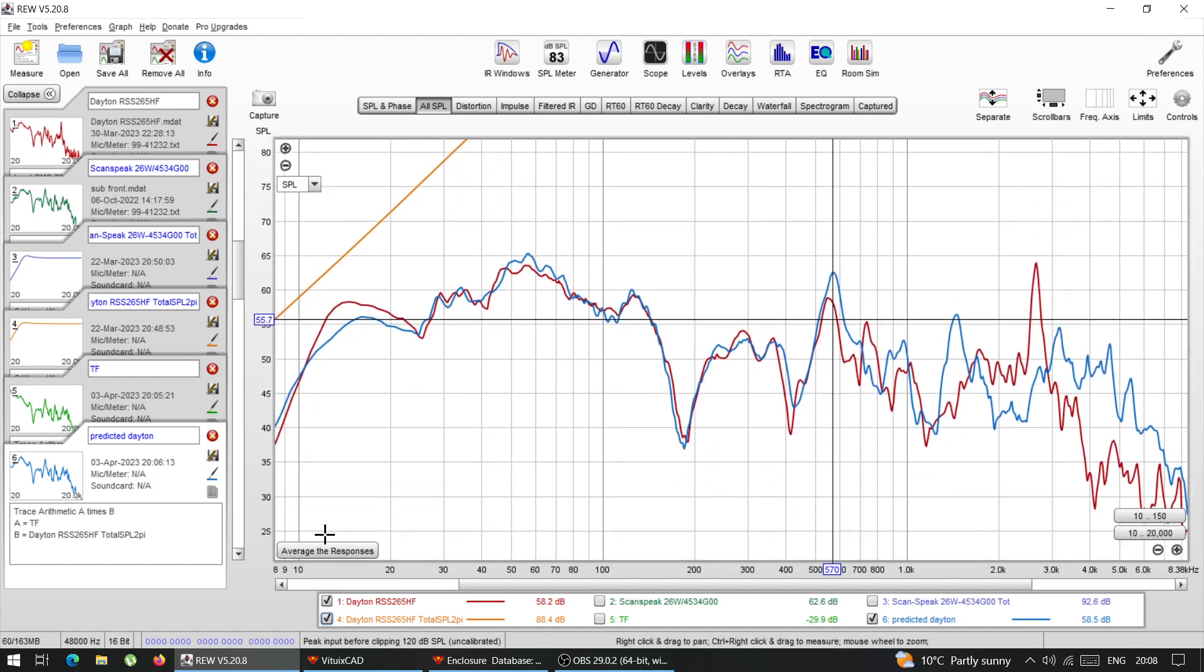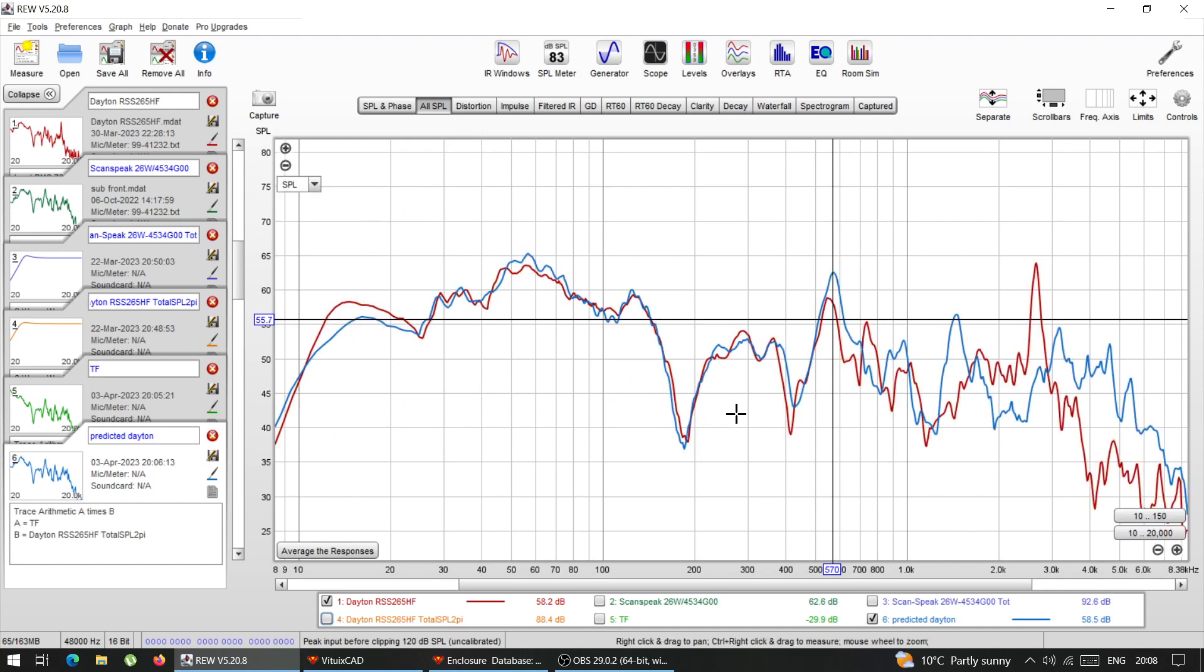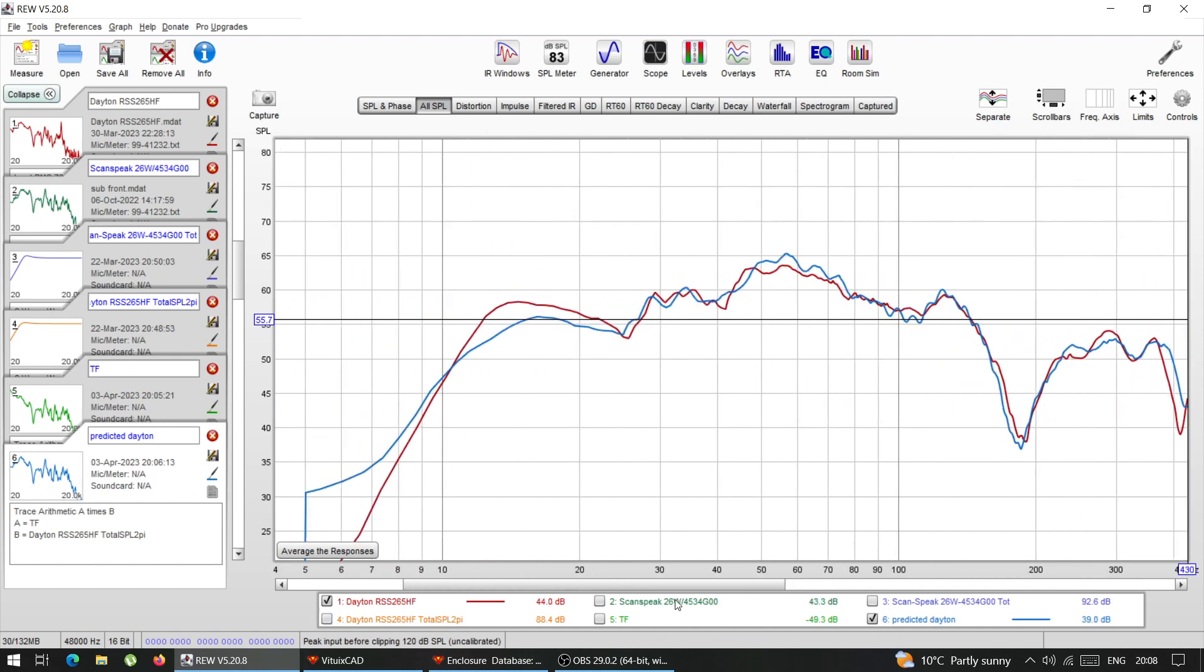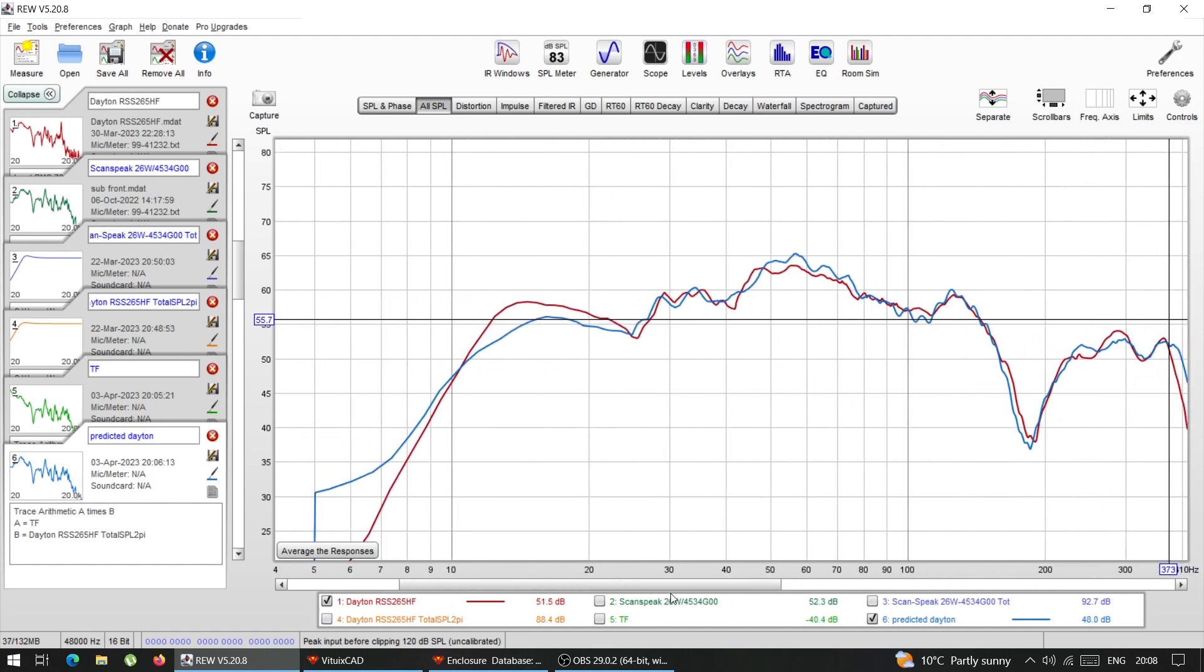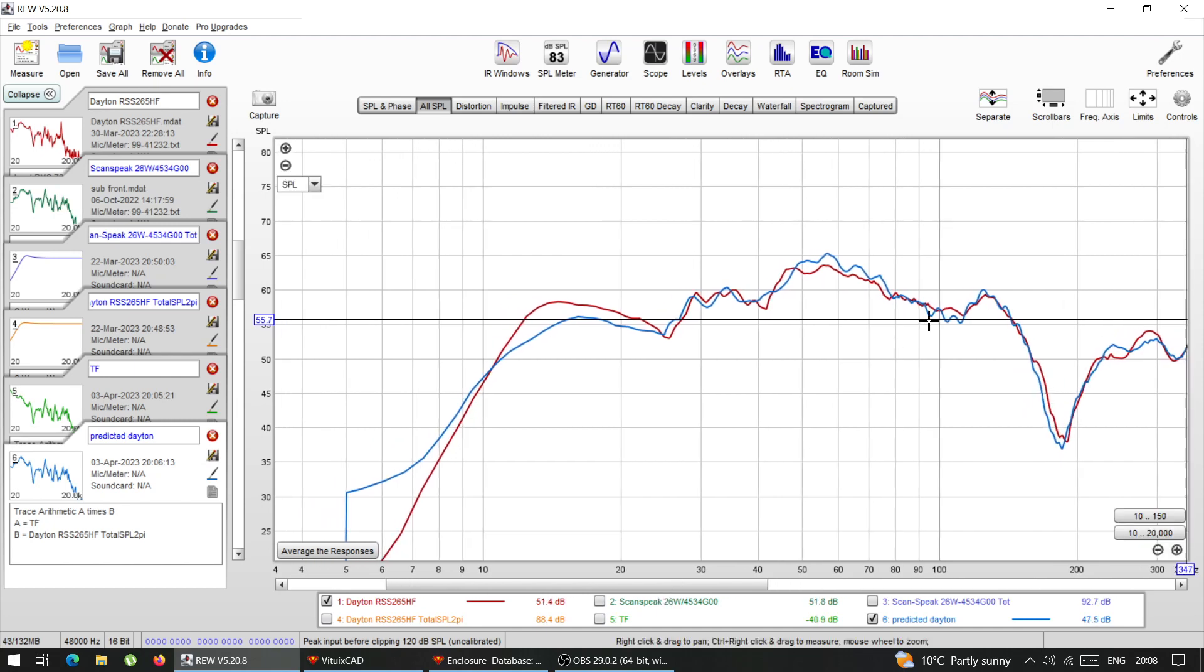So basically, if you play with these functions, from this experiment, if I zoom in, like from, let's say 200 hertz, and this area, it matches pretty, pretty close.